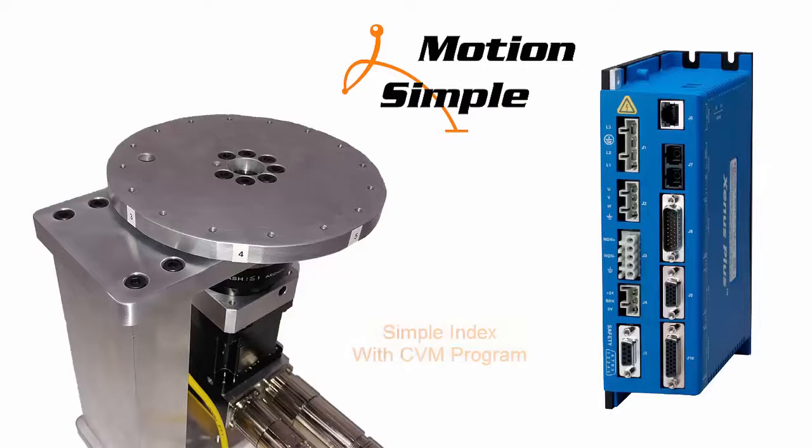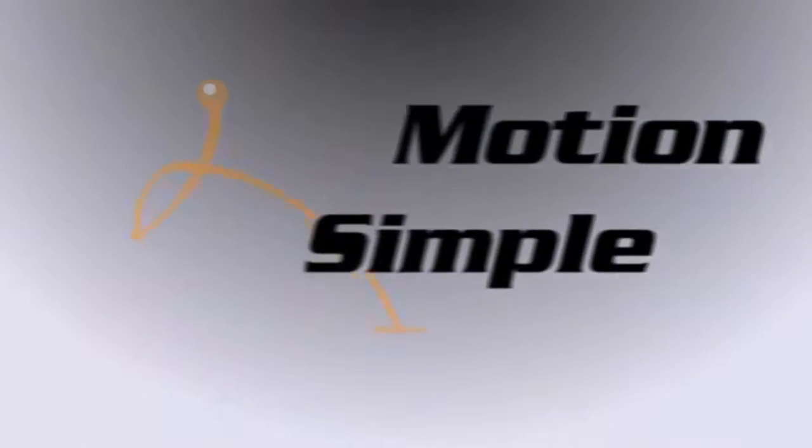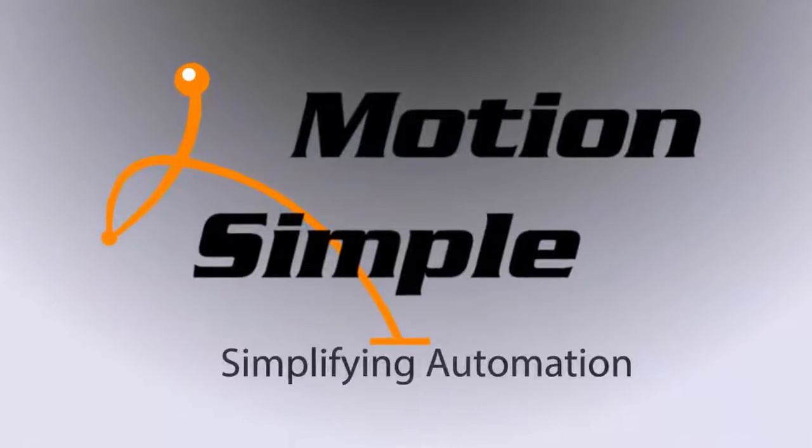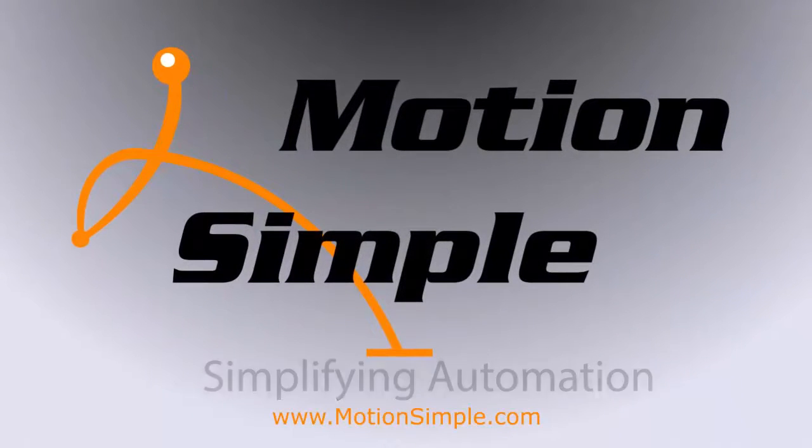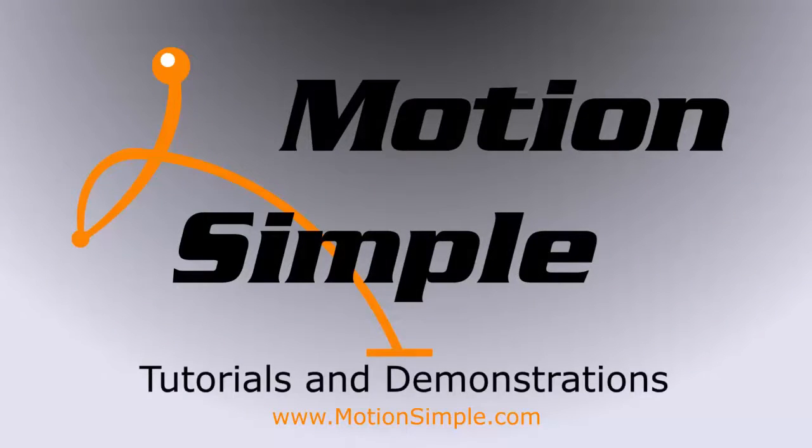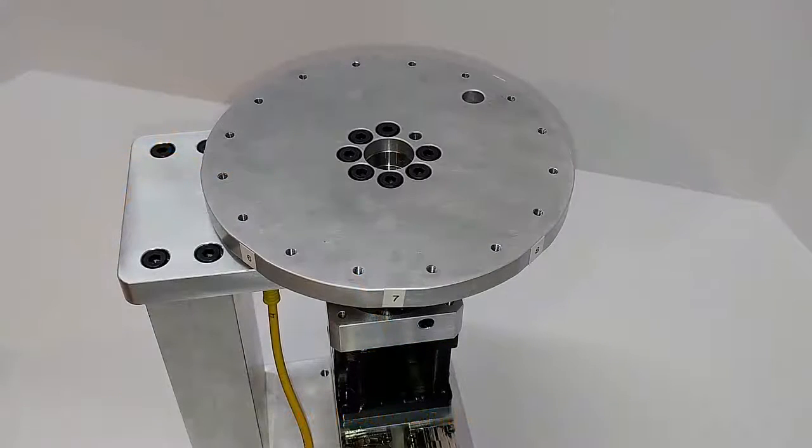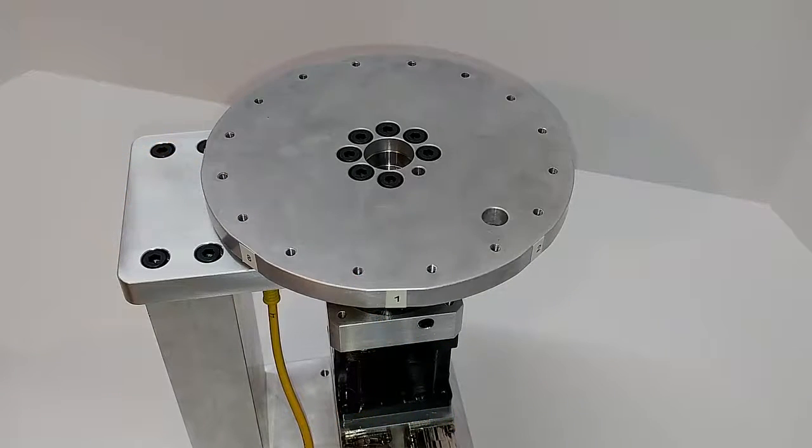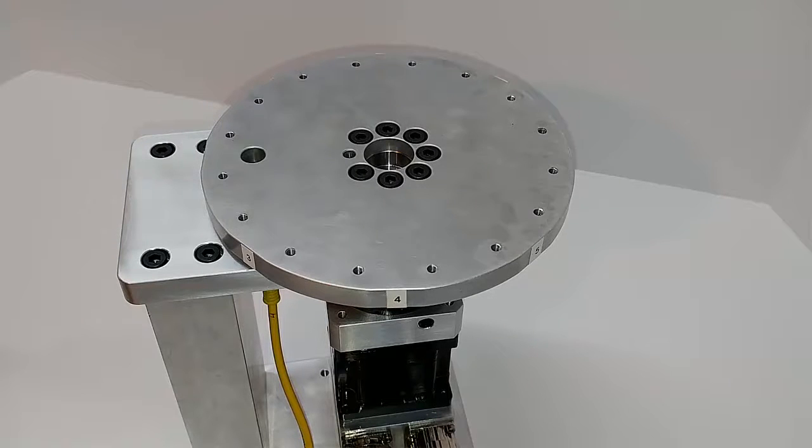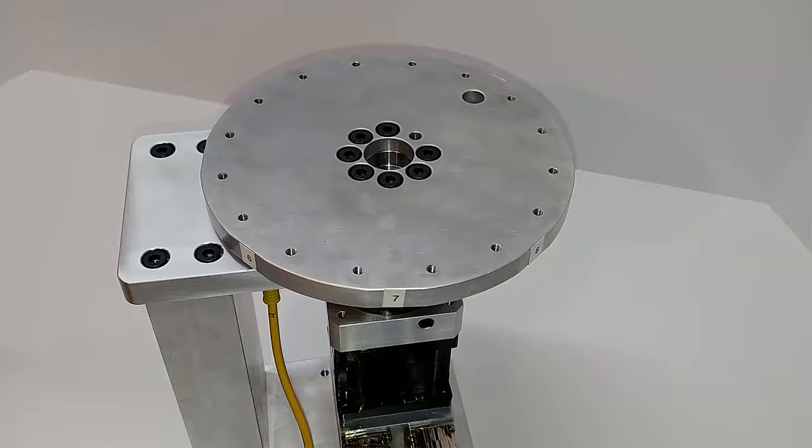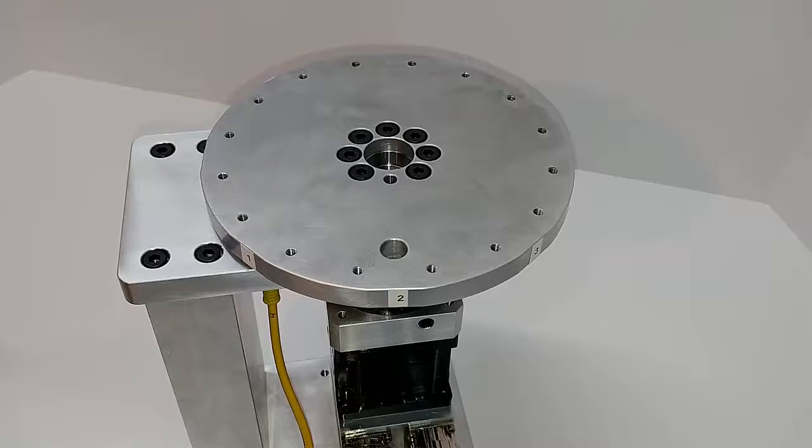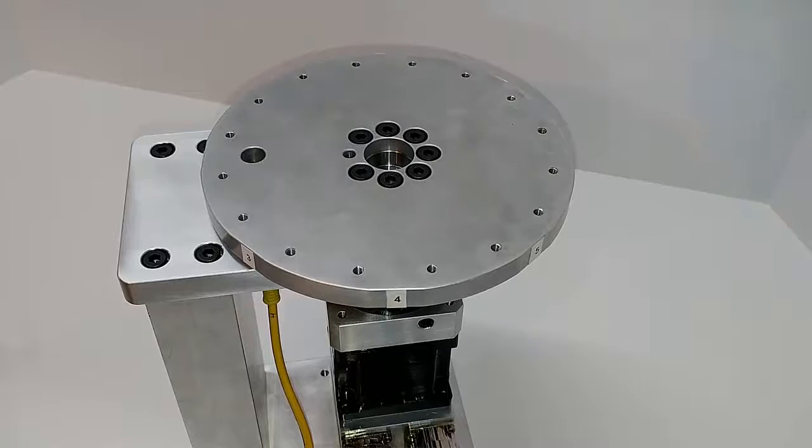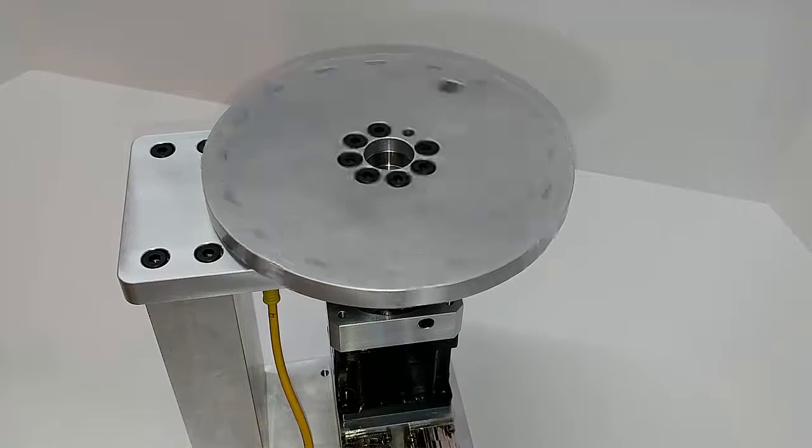This time on Motion Mondays, Simple Indexing with CVM Programming. The most common single drive application is indexing an axis of motion. While this is a simple application, it can be very powerful, especially when combined with other actuators in a larger system.